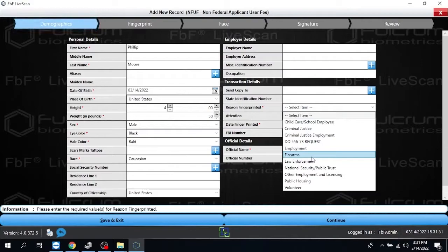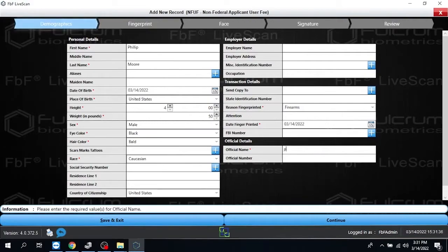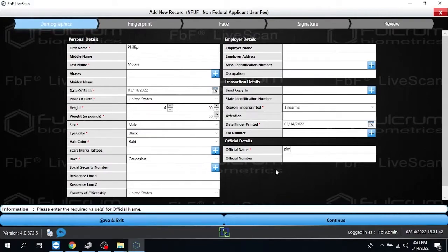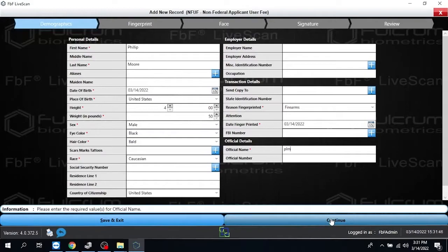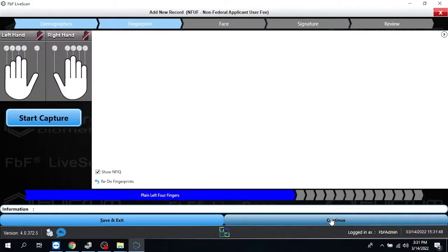Go and choose the option that we need, and then the last thing that's required is going to be the name of the official taking the fingerprints. So, once we get all the information here collected, we just go down and we hit Continue, and that'll take us to the Fingerprint screen.